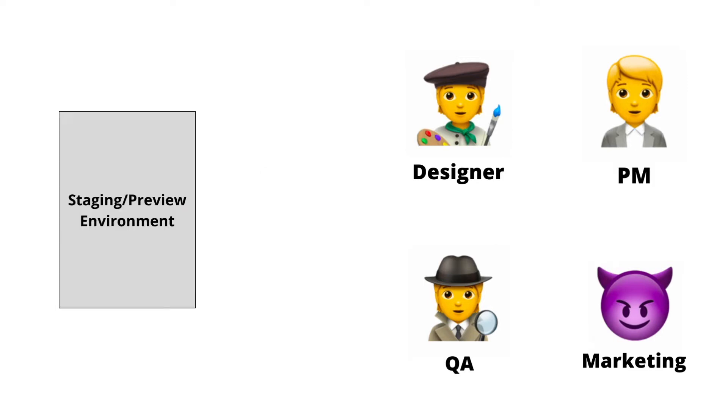To make this happen, many developers use staging or preview environments to share progress with these other stakeholders. But the problem is that these environments just let everyone see what you're up to.